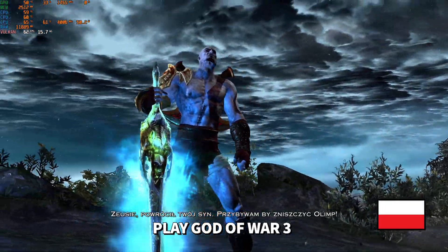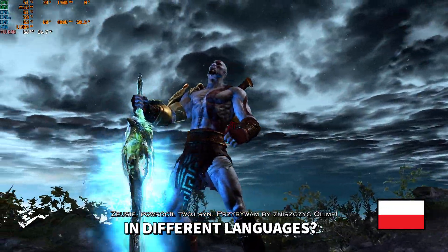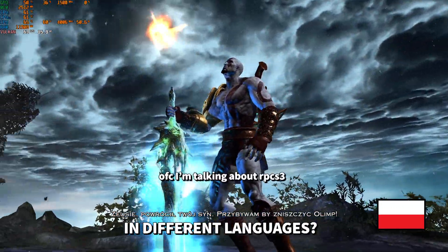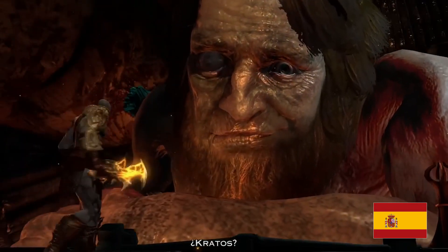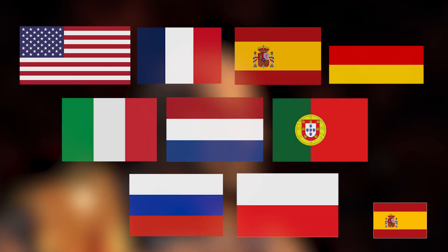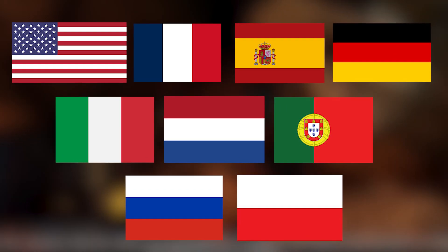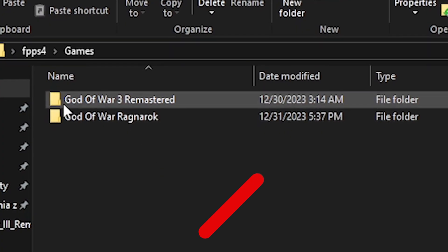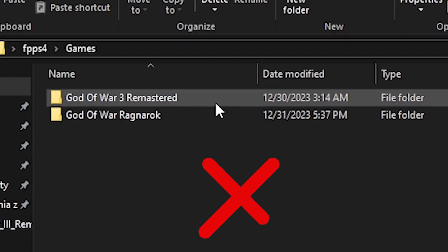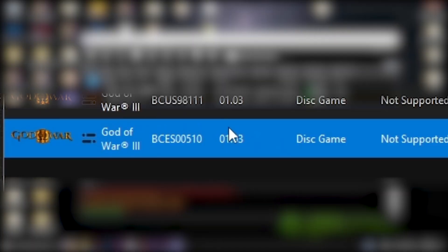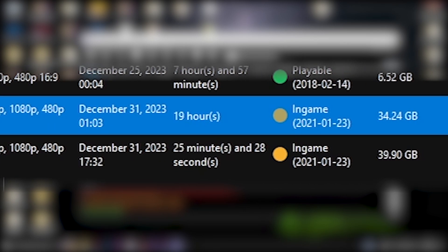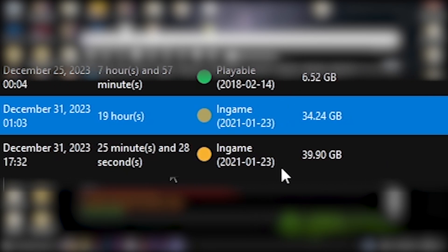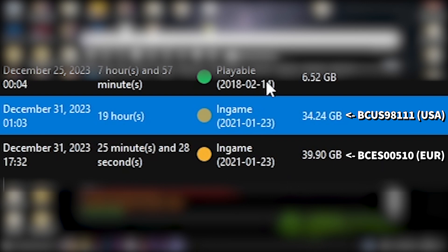Did you know that you can actually play God of War 3 in different languages? Not only different subtitles, but also the voices. Here are all available languages. And no, you won't need a remastered version for this. Basically everything you'll need is just this exact version of God of War 3. You can see that it even takes more disk space than the USA one.